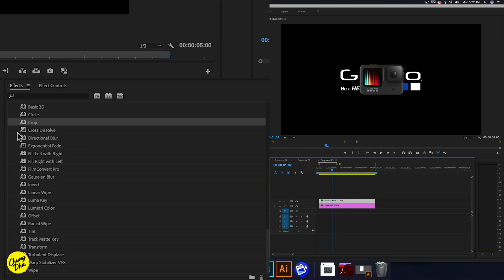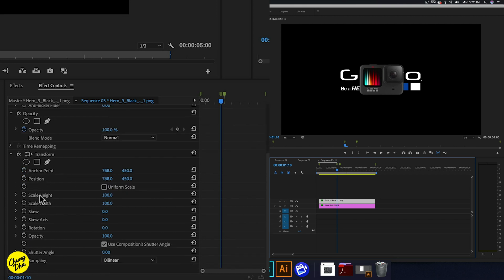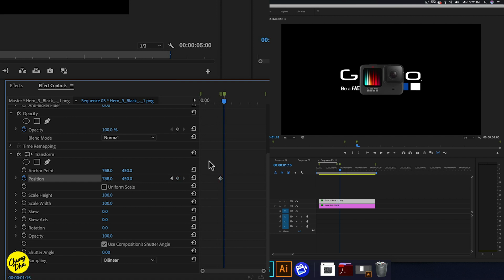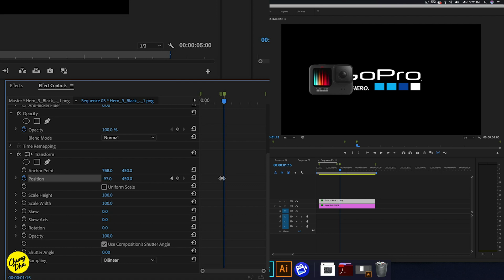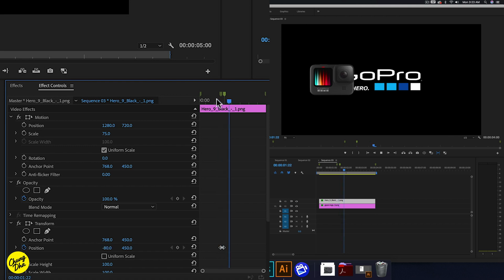Now we go to Effects Controls and go to one minute and 10 frames with the GoPro starting to move. So here we go to Transform and we're going to use Position. Click the stopwatch for a keyframe, and hold down shift and arrow to the right to jump to five frames. Now we're going to move this GoPro to a position — I think around minus 80 should be fine. Now we have these keyframes and if we play it we can see that the GoPro moves quickly out of the way.